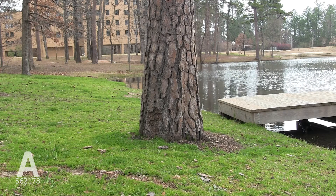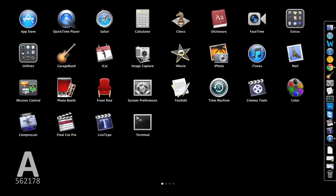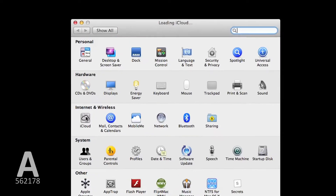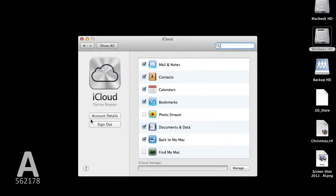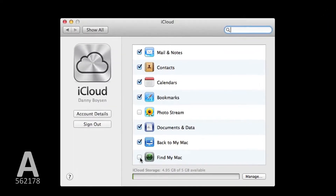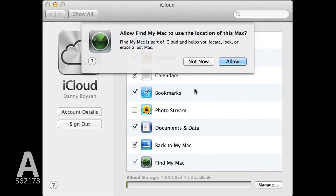To turn on Find My Mac, open Launchpad, click on System Preferences, then underneath Internet & Wireless, click on iCloud. At the bottom of this list, you'll need to make sure the box next to Find My Mac is checked.